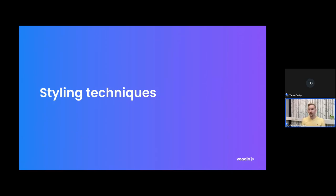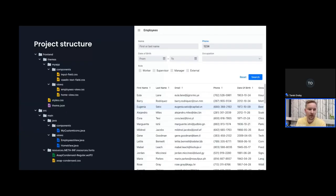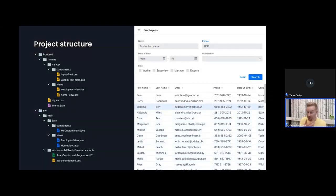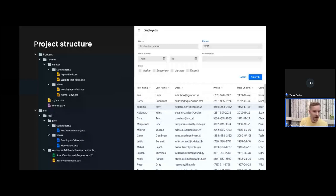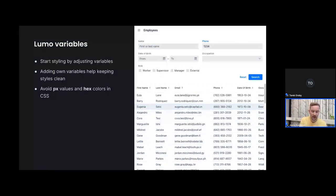Now we're getting to the meat of the presentation — the different ways to style your application and its components. Here I'm showing a typical project structure for a Vaadin project: CSS files in the frontend directory, Java files divided into views and components in the source directory. At the end of the presentation I'll also talk about including web fonts, which are typically placed in the meta-inf resources directory.